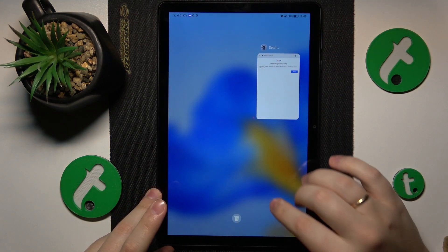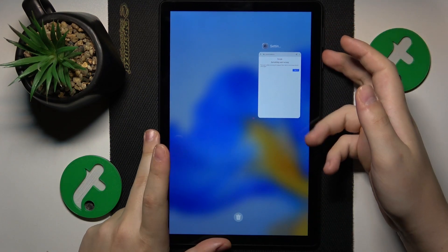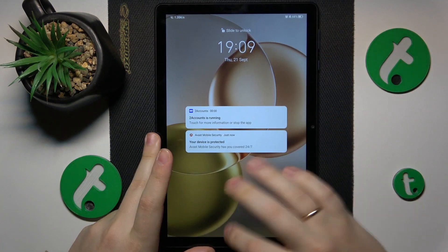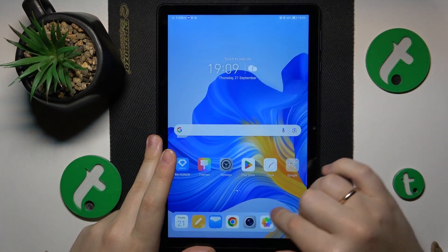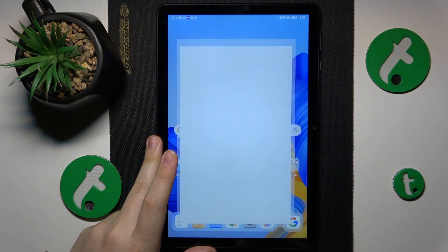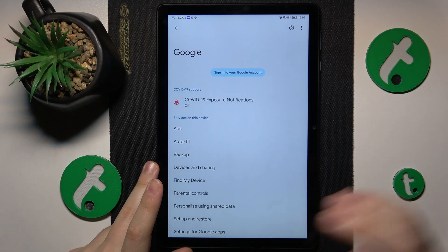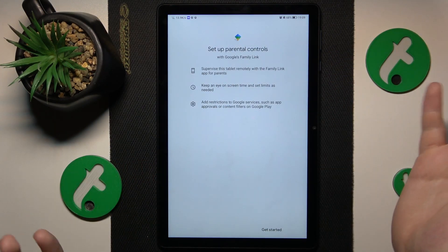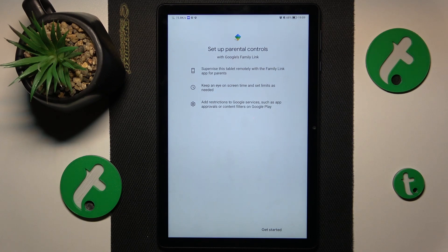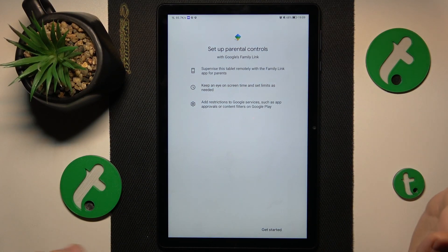Let me just quickly close Settings — my device froze, but nevermind. So: Settings, Google — no Google account here and no parental controls as well. We have successfully achieved the goal of this video, which is to get rid of parental supervision.